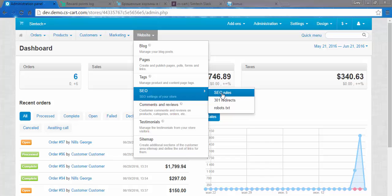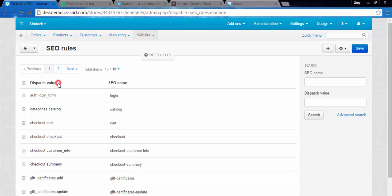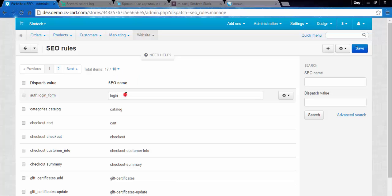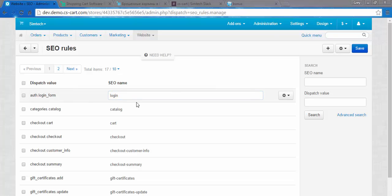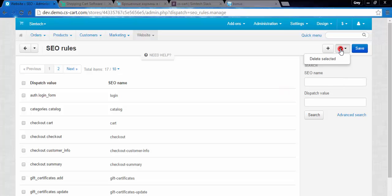The SEO rule consists of two parts: dispatch value, the address of a page, and SEO name which you can edit. As usual, you can edit, delete, search, delete selected, and add new SEO rules. That's what we are going to do.